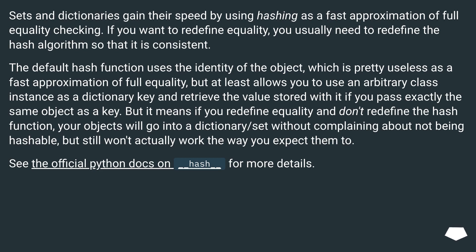Sets and dictionaries gain their speed by using hashing as a fast approximation of full equality checking. If you want to redefine equality, you usually need to redefine the hash algorithm so that it is consistent. The default hash function uses the identity of the object, which allows you to use an arbitrary class instance as a dictionary key. But if you redefine equality and don't redefine the hash function, your objects will go into a dictionary or set without error but still won't work the way you expect.